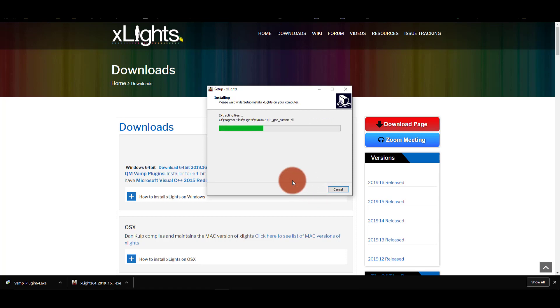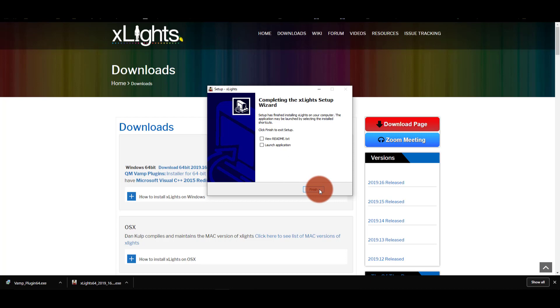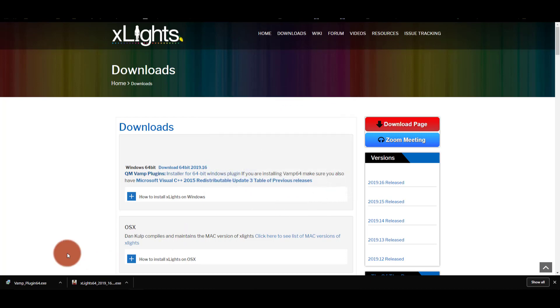There might be a few times where you have to let Windows know that you're approving this installation. Perfect. And then you can view the README and launch it if you want. I'm going to uncheck both of those and select Finish so that I can go ahead and do these VAMP plugins.